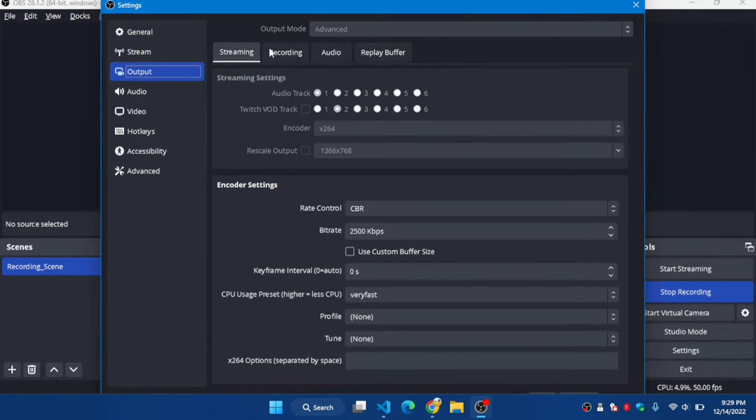To solve it, simply head over to settings. In the settings section, go to Output and change the output mode to Simple.